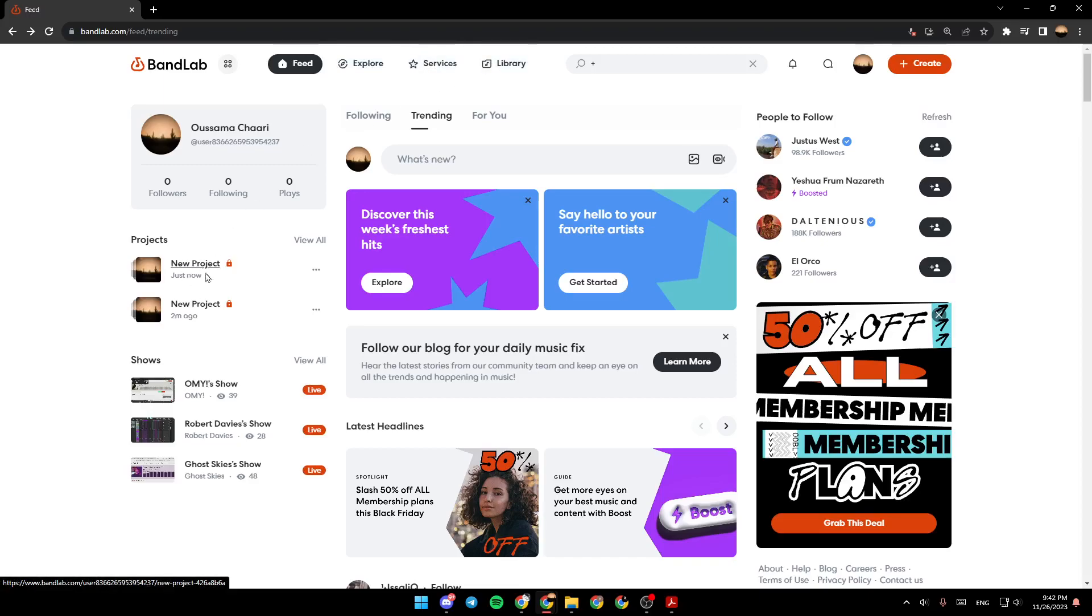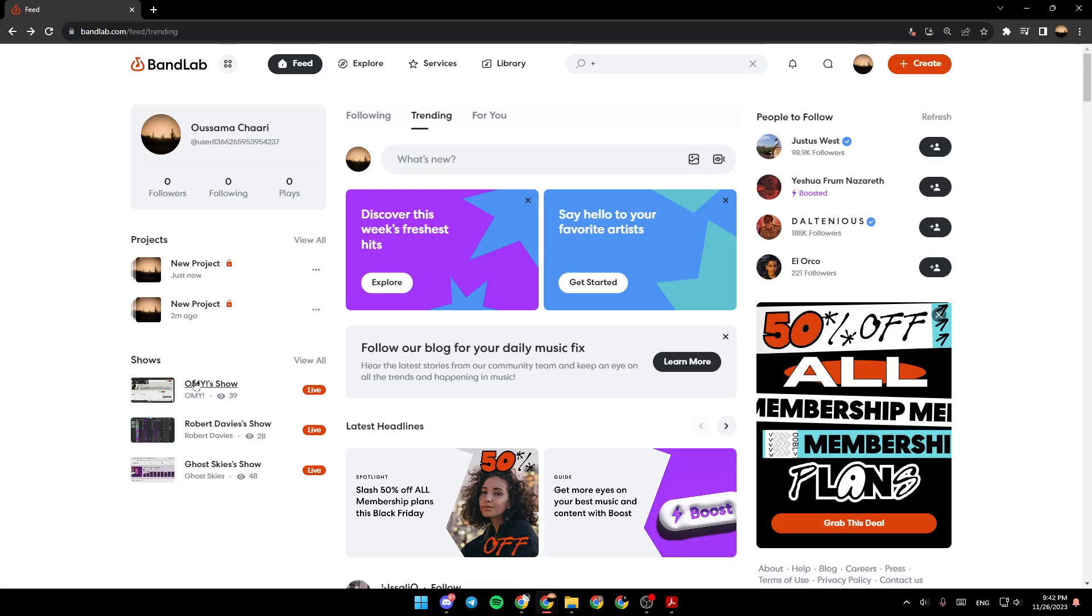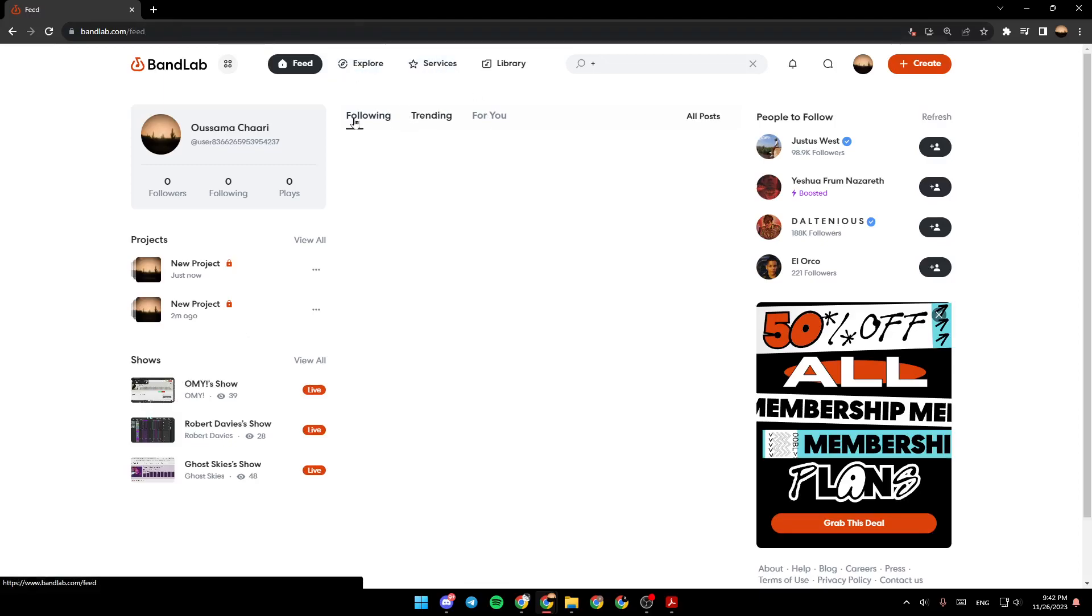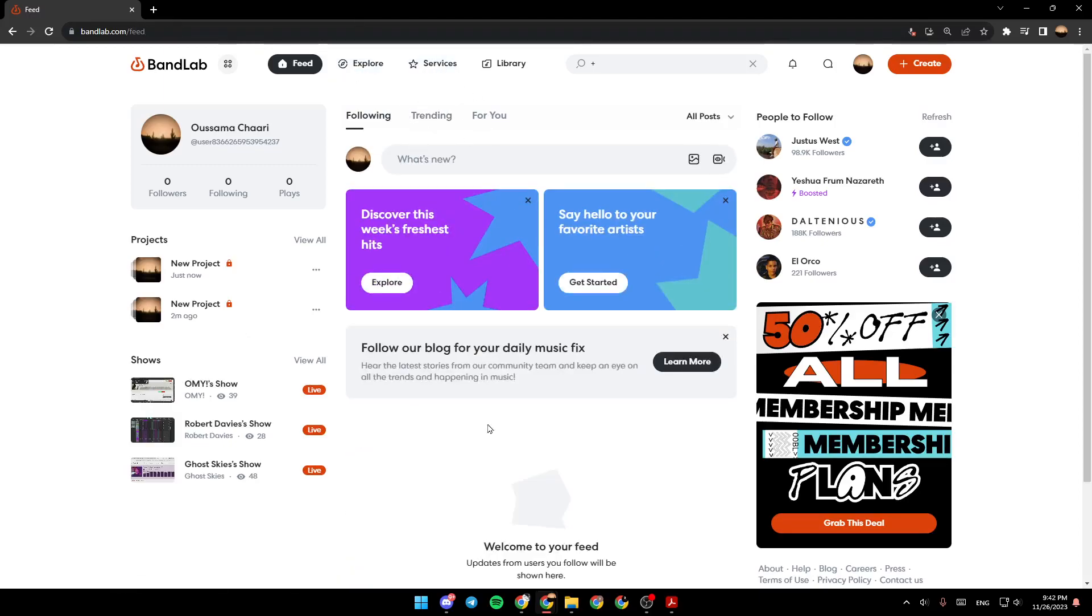Here you're going to find your projects. You can also click on View All to see all of your projects. Right here you're going to find Shows. Here you're going to find Following, Trending, and For You.